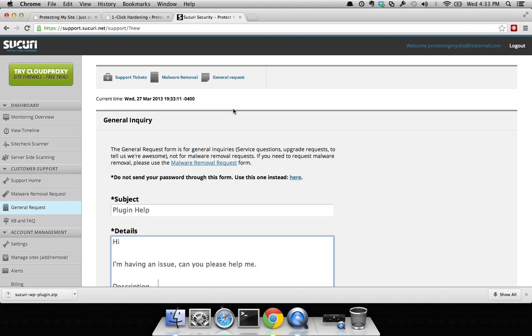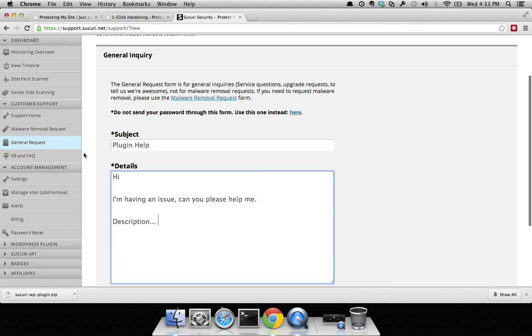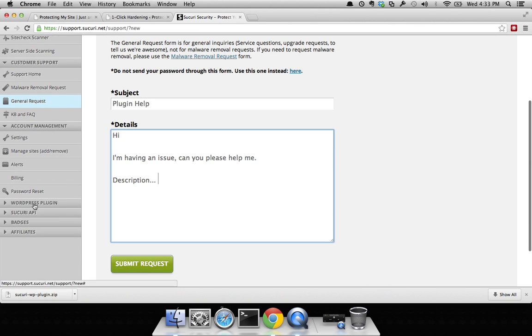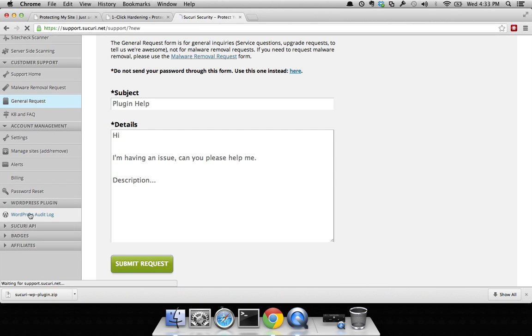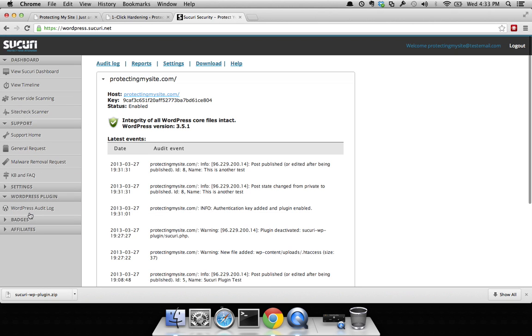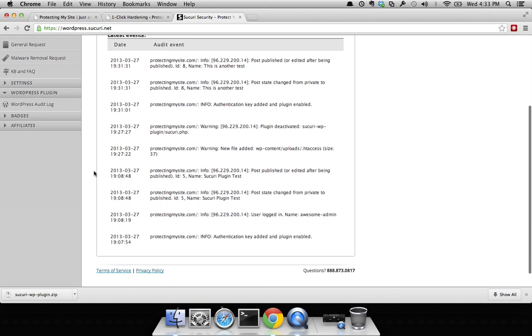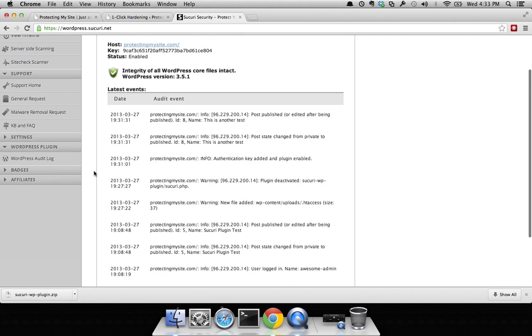You have a web application firewall installed at the application layer of your website. You also have the ability to come into the dashboard and see all the activity without logging into your WP admin panel, which is a very unique feature.